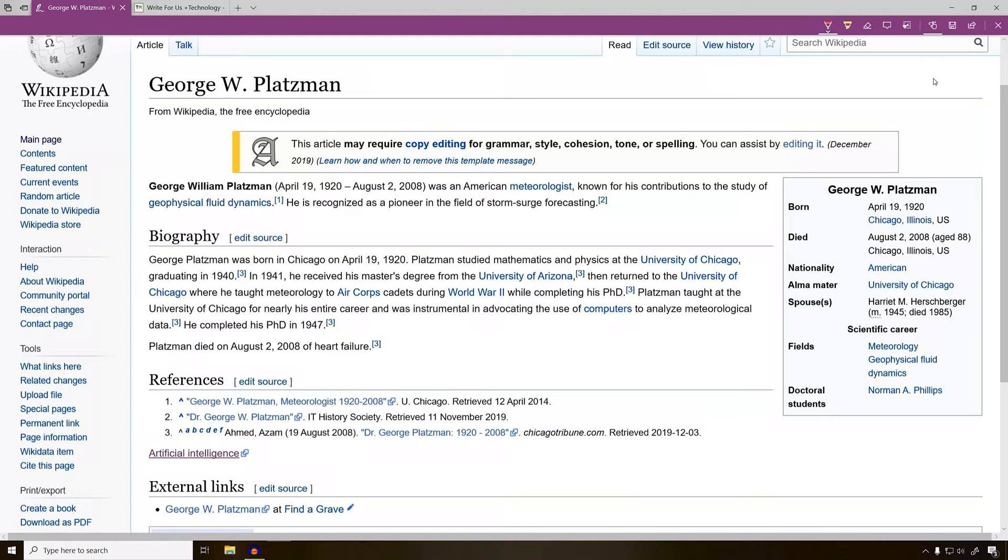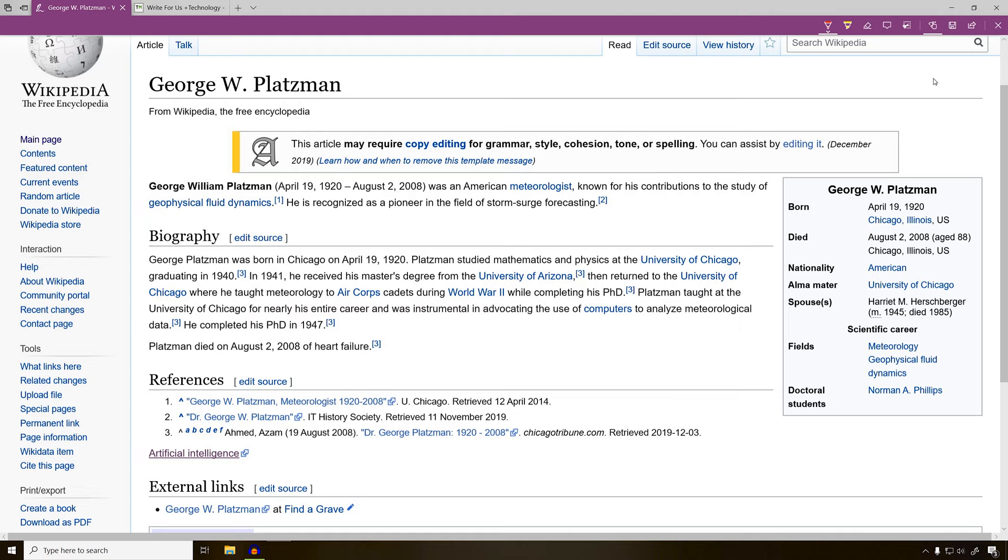Now that we've created our Wikipedia account, let's go ahead and make our first edit. We've used the suggest article function and it suggested this article.